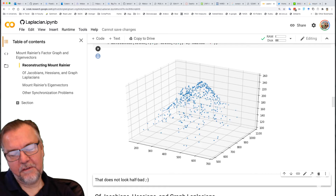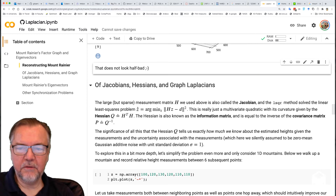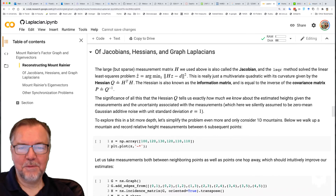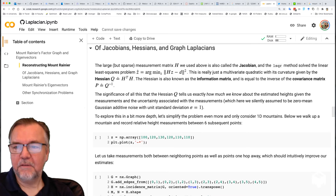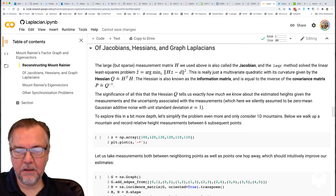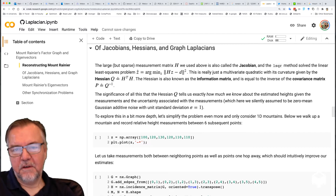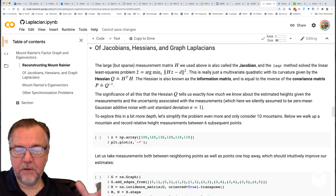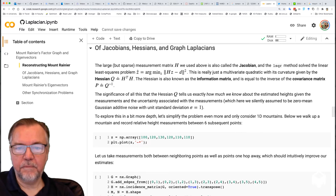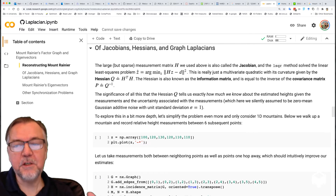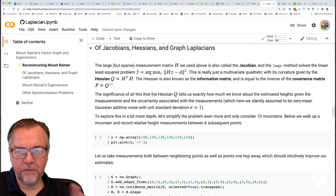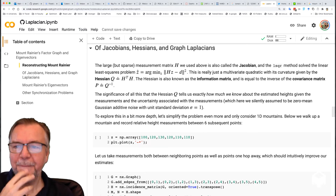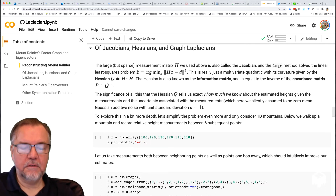I wanted to give that as a motivating example because I really want to talk about graph Laplacians. The large but very sparse measurement matrix H that we used above is called the Jacobian — the Jacobian of the objective function, which is quadratic. The objective function is H times Z minus the measurements, squared. That's a multivariate quadratic and its curvature is given by H-transpose H, also called the Hessian. The Hessian is also known as the information matrix, because it tells us where we have a lot of information and where we don't. It's also equal to the inverse of the covariance matrix.